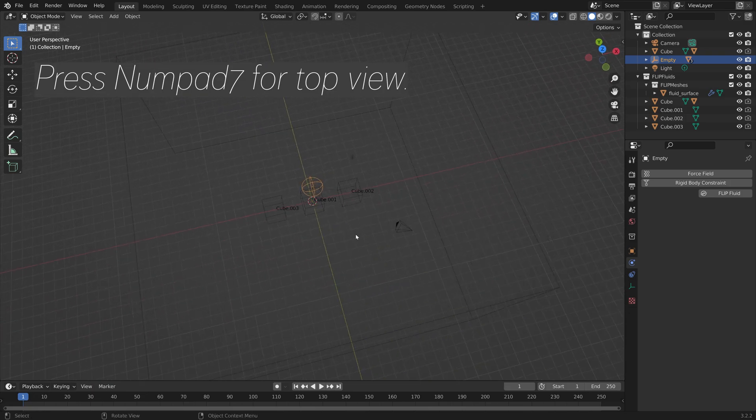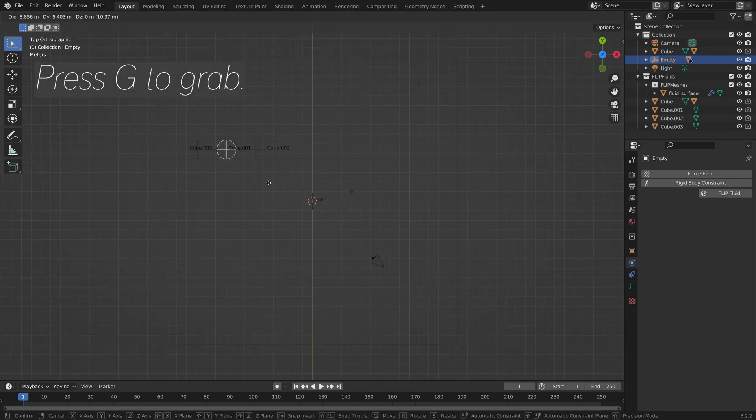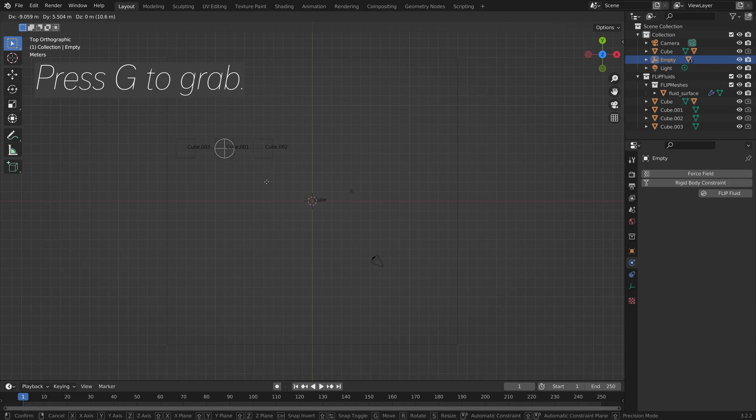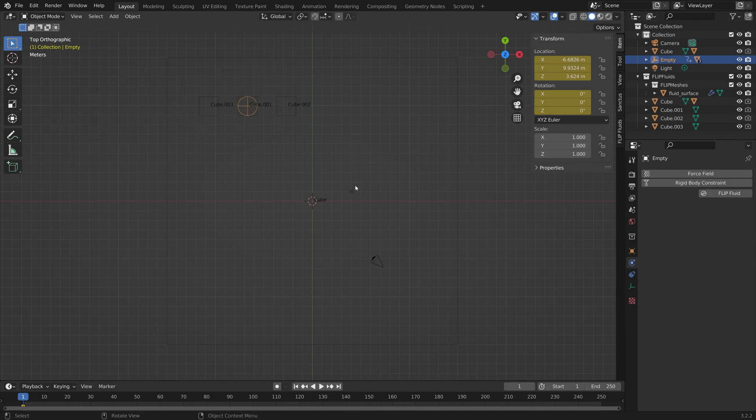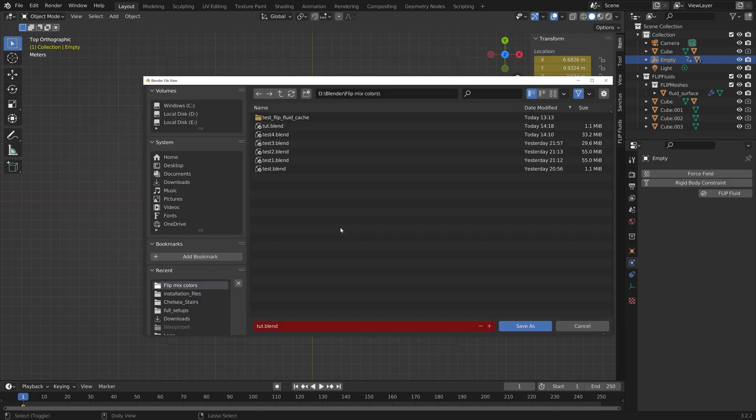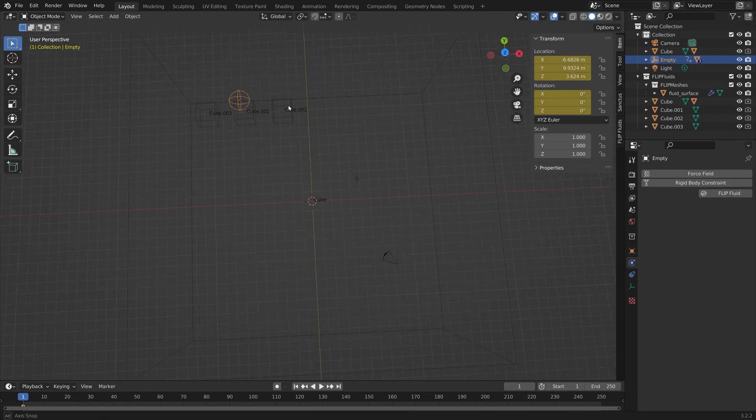Press Numpad 7 for Top View. Press G to grab. We can press N, and then I, and I to keyframe the location and rotation. Then I'm going to save one more time.